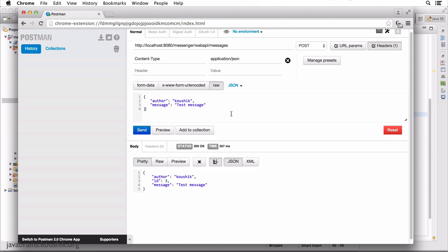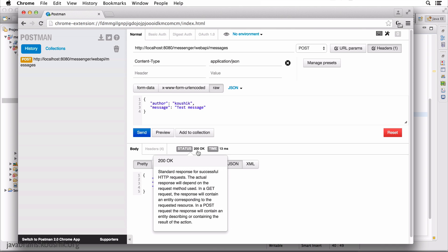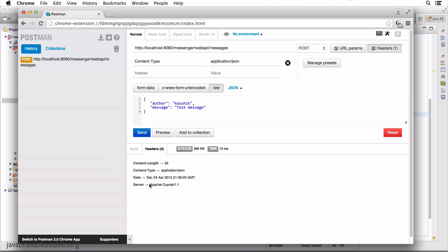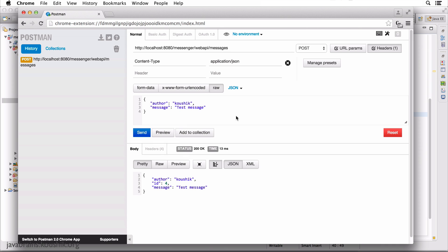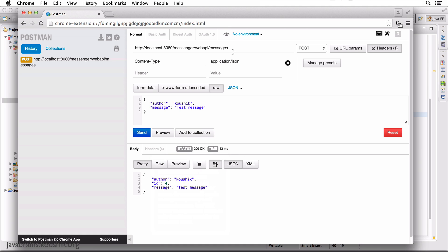So let me give you an example of a create message API. Right now I can do a POST request to slash messages, and it's going to create a new message. I just hit send, it created a new message with ID four. And you notice the status is 200, because that's the default status code that Jersey uses. But if you remember our design discussion for the create message API, we said the response should ideally be 201 Created — 200 is a success status code, but there is a separate status code for creation of a resource, and that is 201 Created.